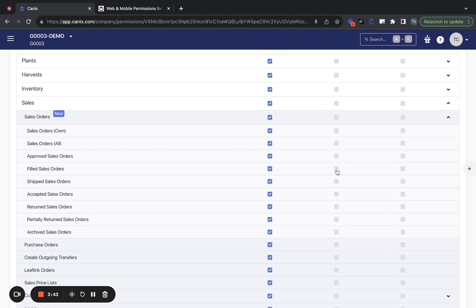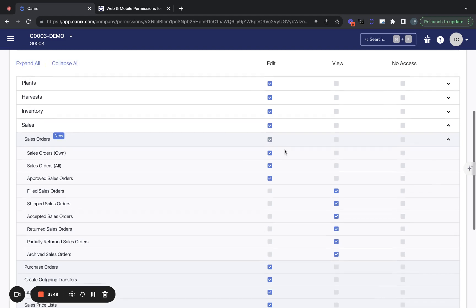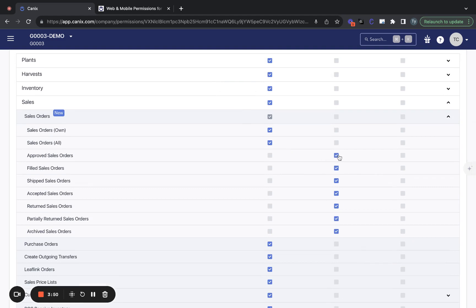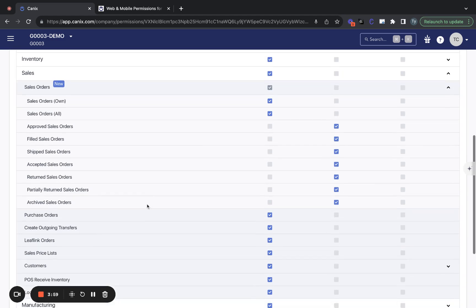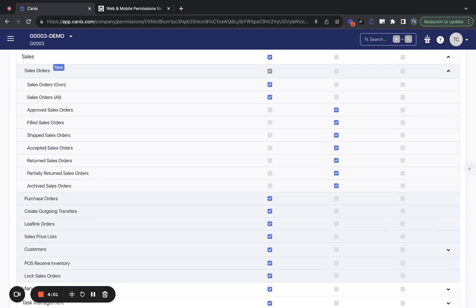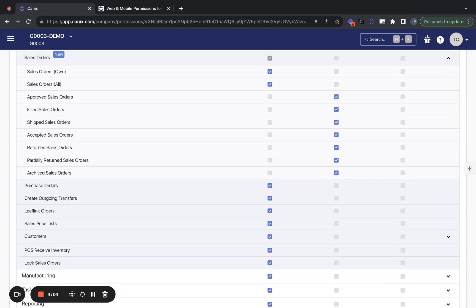So say you don't want an individual to be able to edit a sales order after it has been approved, you can move their access to view-only for all statuses after the approved status. Something helpful there to make sure no unintentional edits are made to sales orders after the fact.